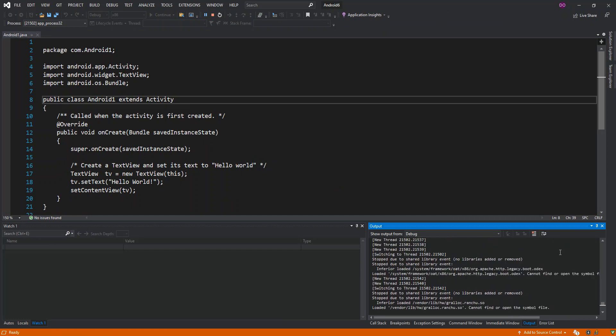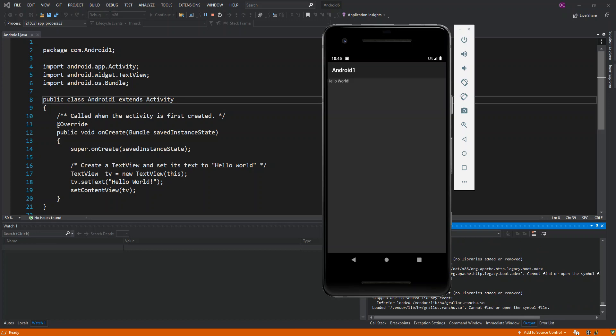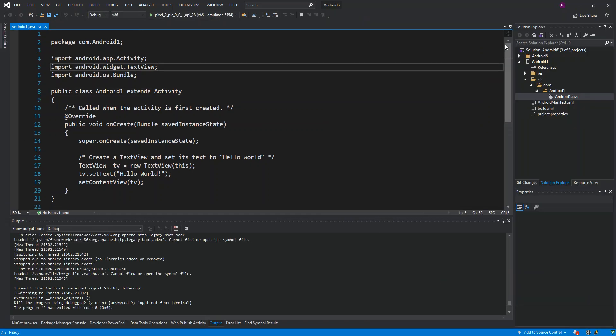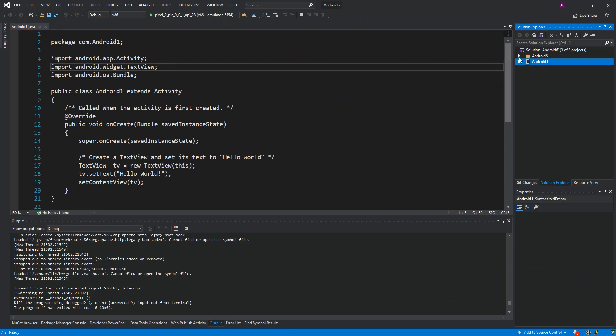As you can see here now, we've actually got also a Java Android application being able to run just because of the steps that we took earlier on. So I'm just going to leave the video here. We've actually achieved the main purpose of it, which is to be able to run a C++ Android project with the Android emulator.